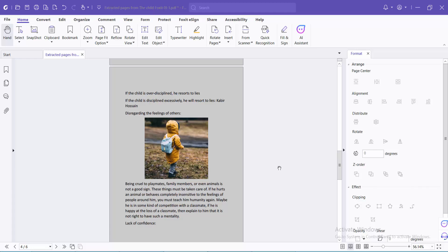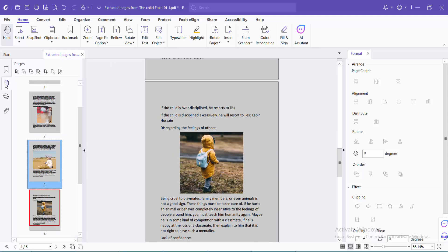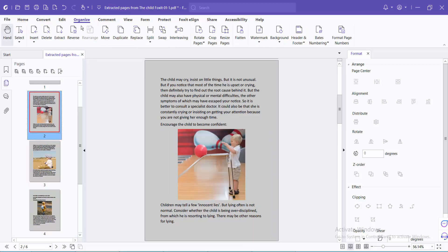Hello everyone, today I will show you how to split a page in half vertically using Foxit PDF Reader. Open your PDF file, select the Page menu option, then select the Organize option, and here we will find the split option.